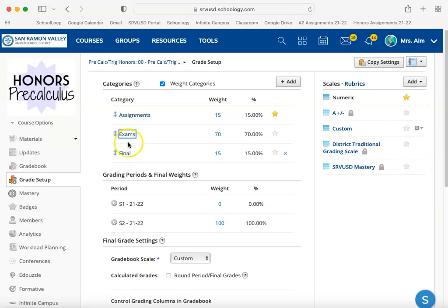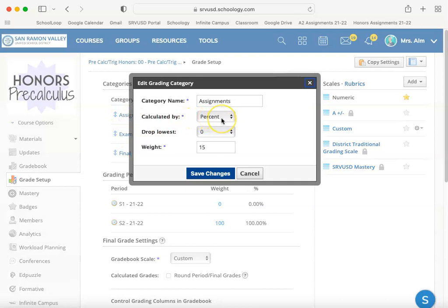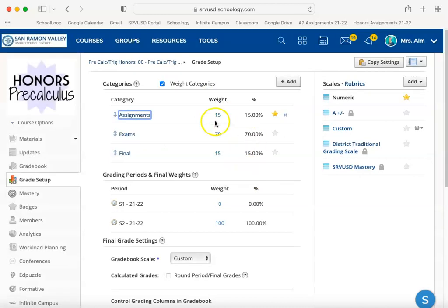I have some of my categories set to total points, such as the final and exams, whereas my assignments are set to percent. The reason is that all my homework assignments are comprised of a different number of questions — some are five questions, some are 20 questions — but regardless of how many questions, I want them all to be worth the same amount relative to each other. So I don't want the 20-question homework to be worth five times as much as a four-question homework. By selecting percent, I get them all weighted equally, and then whatever that average is, a weight of 15% of the overall grade is applied to it. You can have a combination of percent and points depending on how you've outlined your grade in your syllabus.